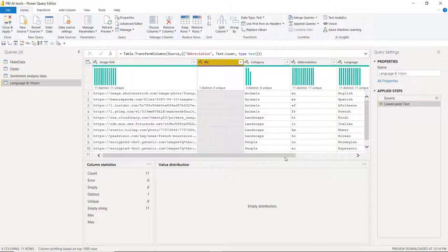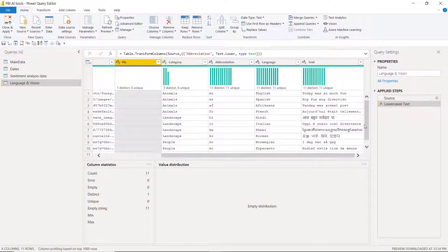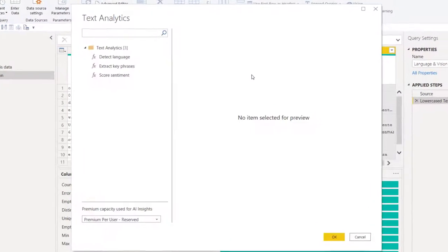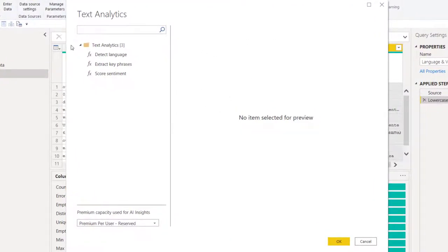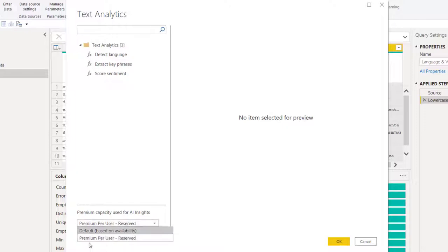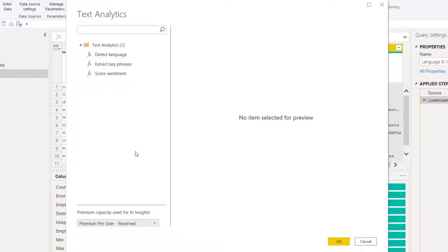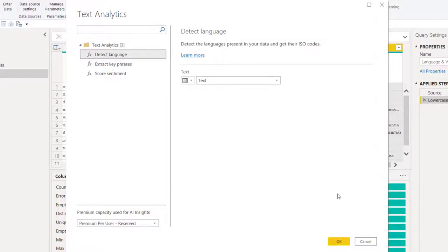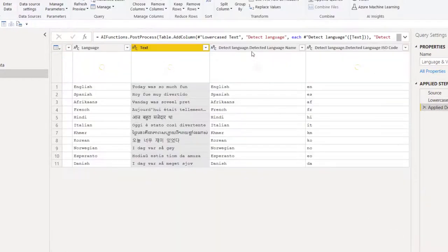So let's first do the language. I'm going to select this text and use text analytics here. It might take a while to load, but eventually you get these three options. We will explore all of them. I have a Power BI premium per user, so I'll show you how to sign up for free for the public preview in a second. But let's see what it yields. I'm going to go detect language, and then this is the column that I want. Press OK. And now it's done that.